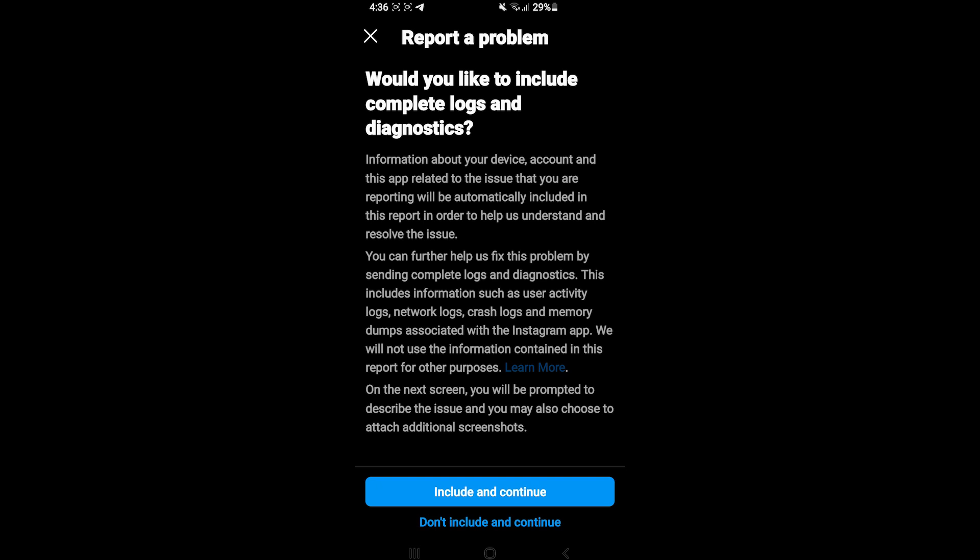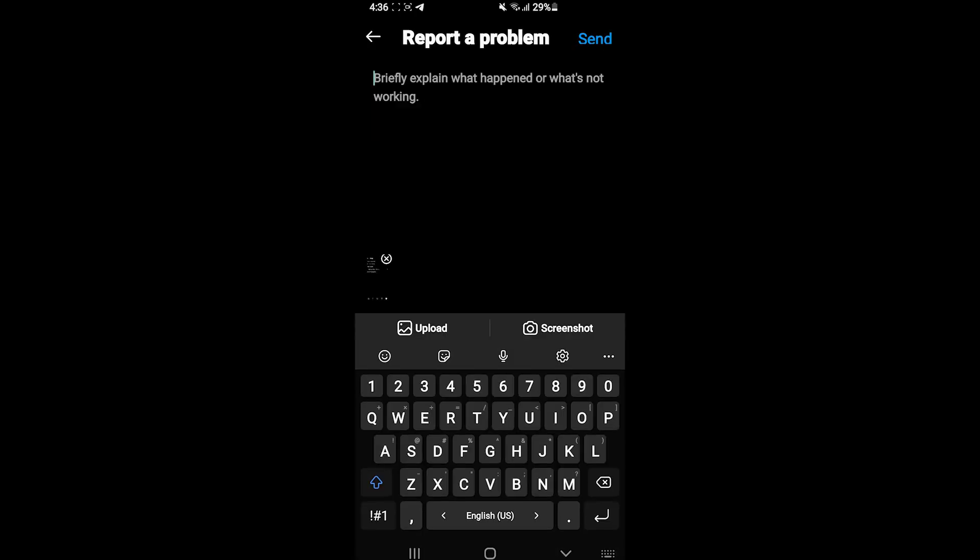Without checking, if you want to include the logs and diagnostics for the device, click on Include and Continue. If you don't, then simply click on the second option. This is what we are going to do in our example. We are not interested in the diagnostic information.